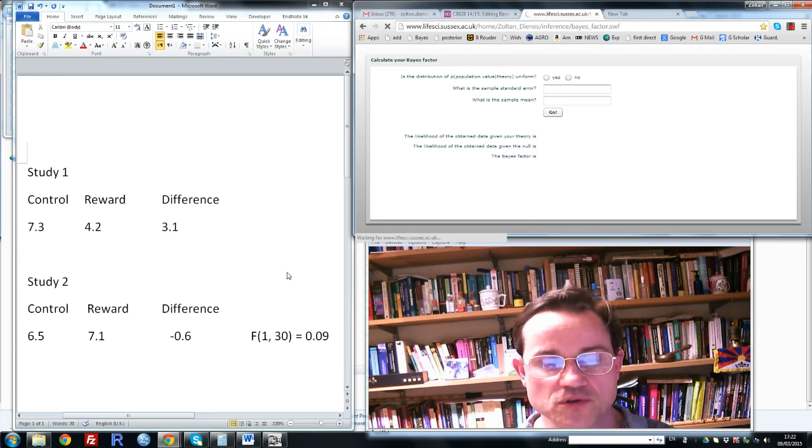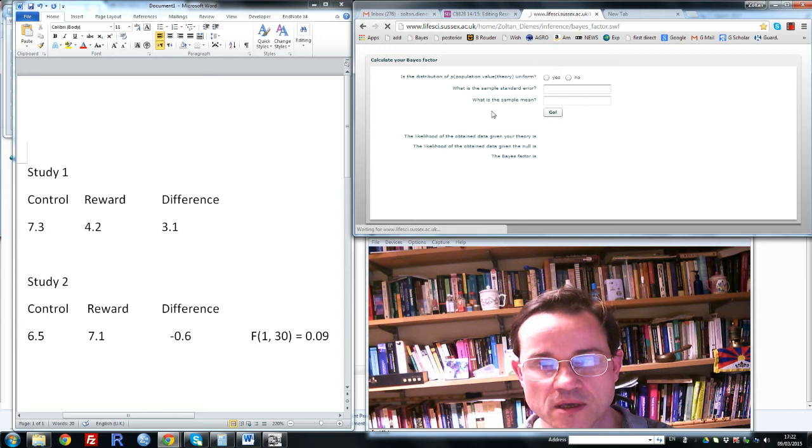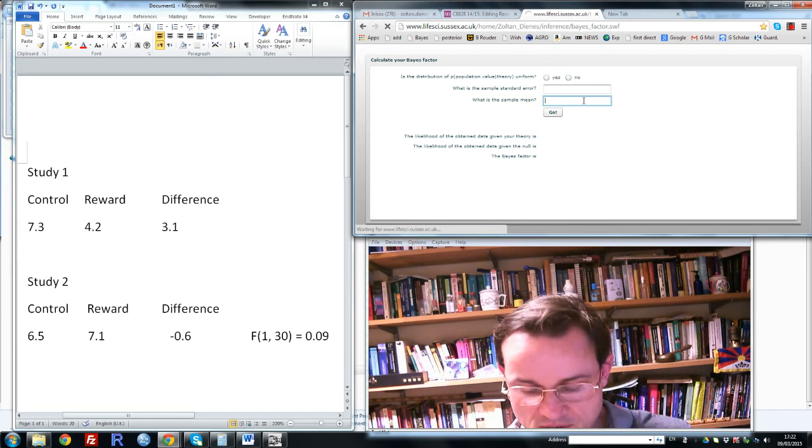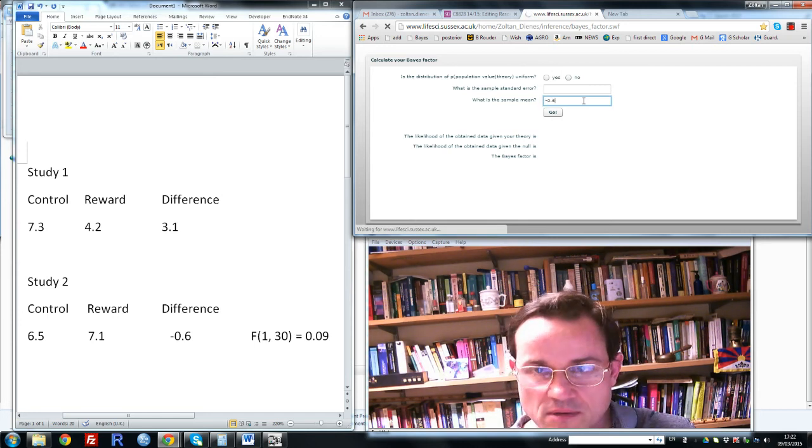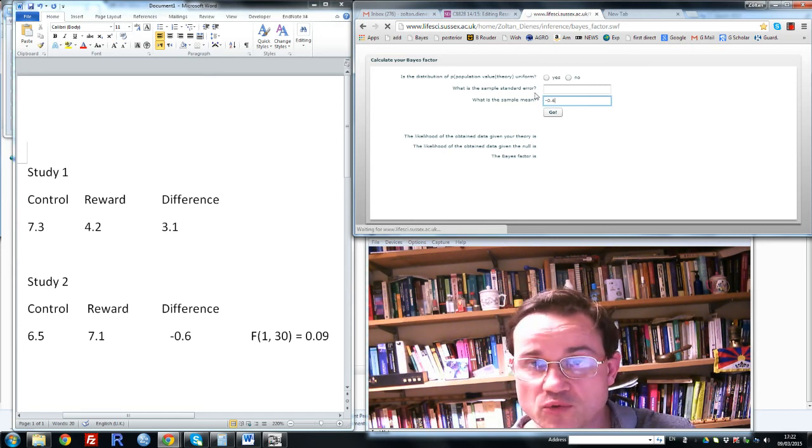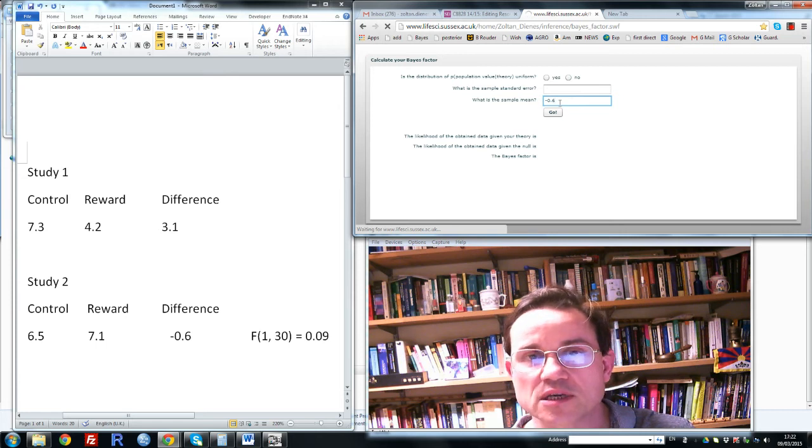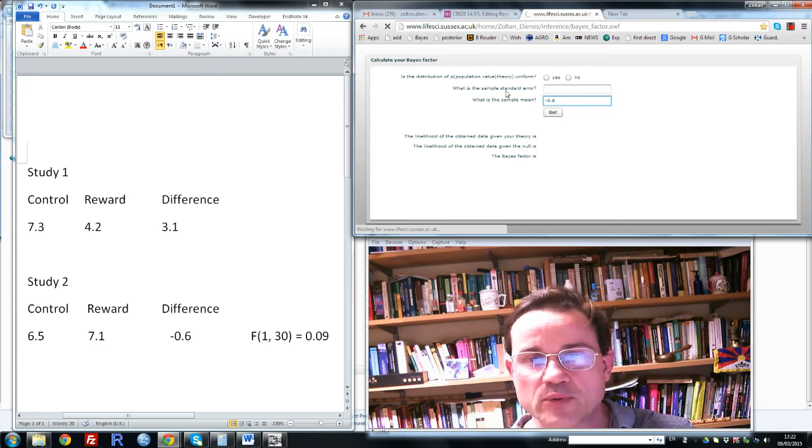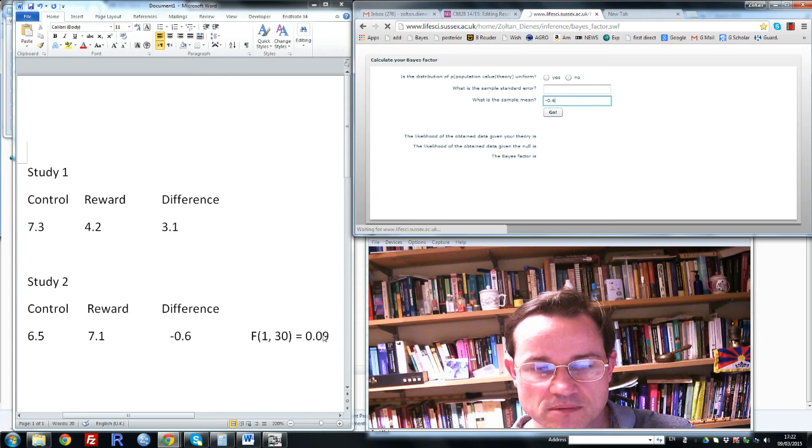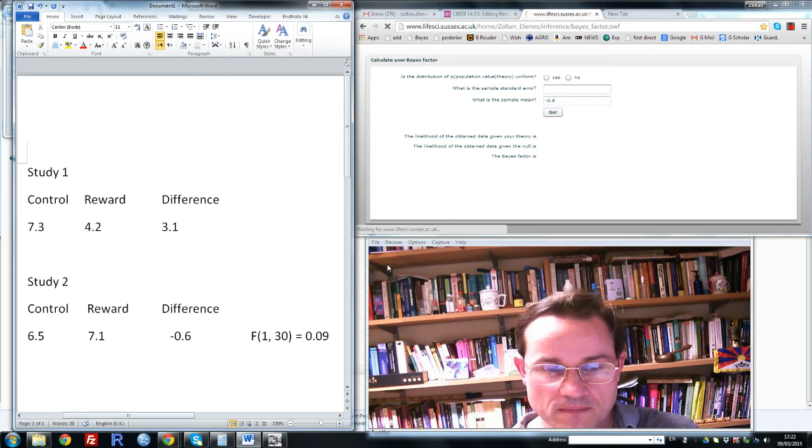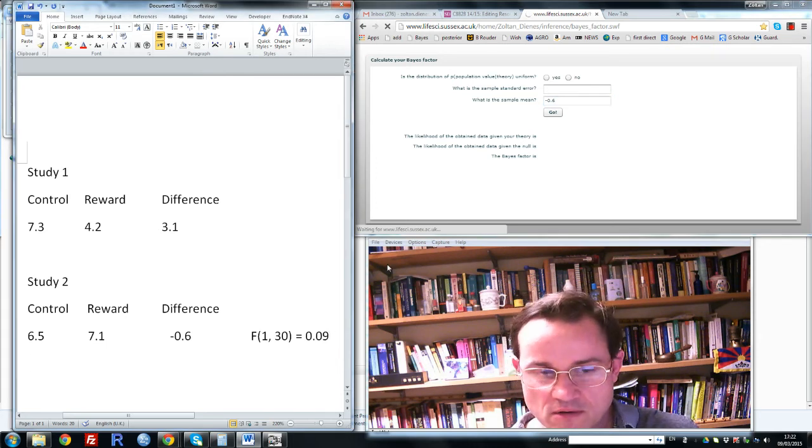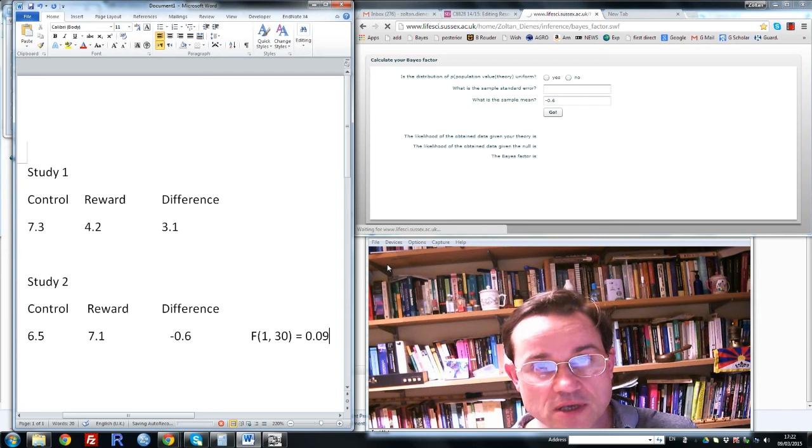So first of all, summarizing the data, we need to know the mean difference. Well that's minus 0.6, minus because it goes in the wrong direction according to the theory that we're testing. Now we need to know the standard error of that difference. We can easily obtain that from this F value here.